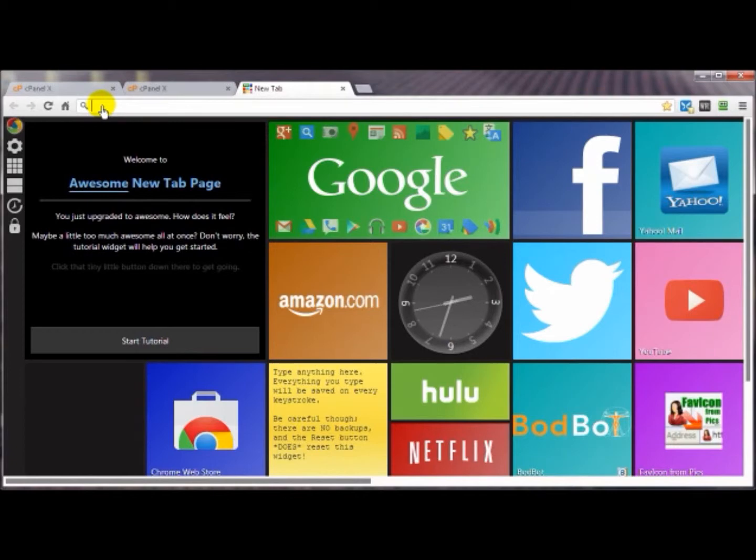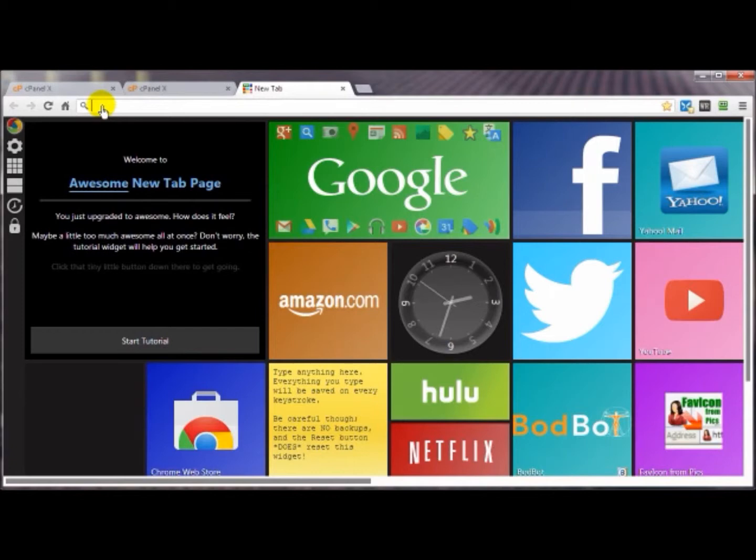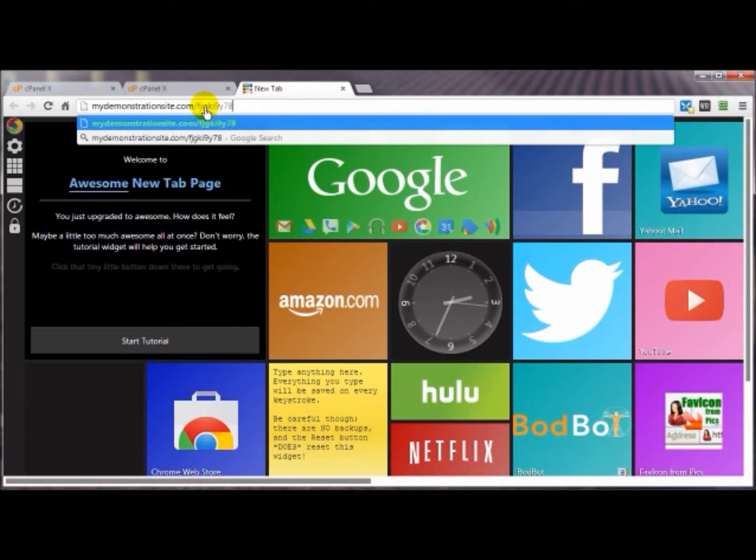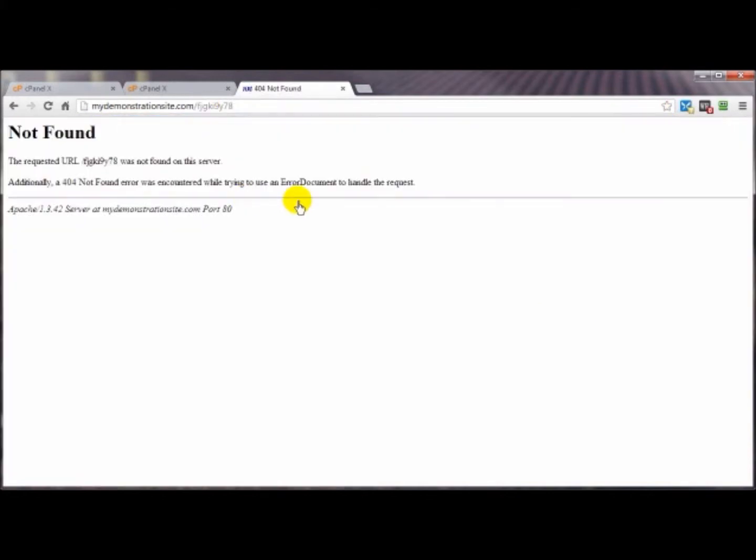Maybe you got an incorrect URL from the creator of the website, maybe you just entered it incorrectly, maybe the website's just down for maintenance. Let me demonstrate here what a 404 error page is. A 404 error page is what you're going to get whenever you enter a URL to a page that does not exist, and this is what you're going to get whenever a page that you typed in does not exist.